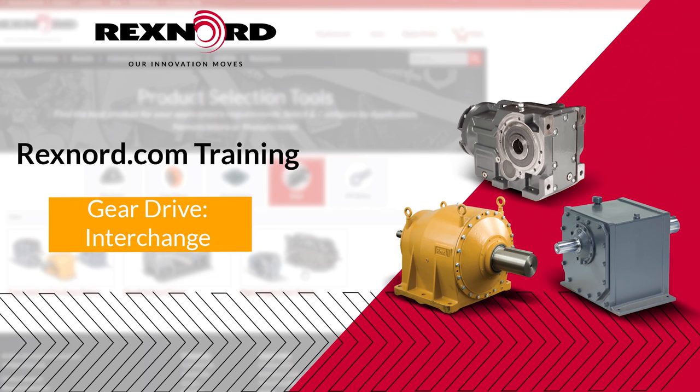For more information or documentation, please visit Rexnord.com or subscribe to Rexnord's YouTube channel to stay up to date on installation, maintenance, and all other Rexnord videos.